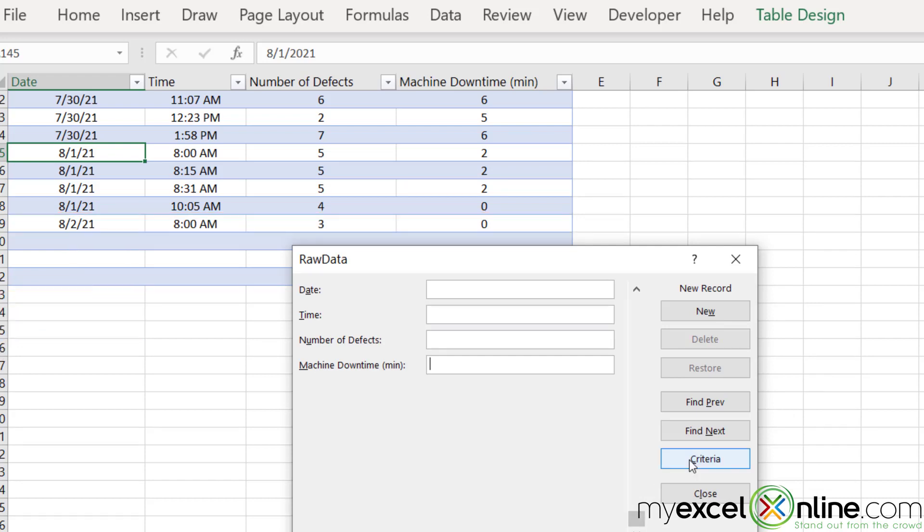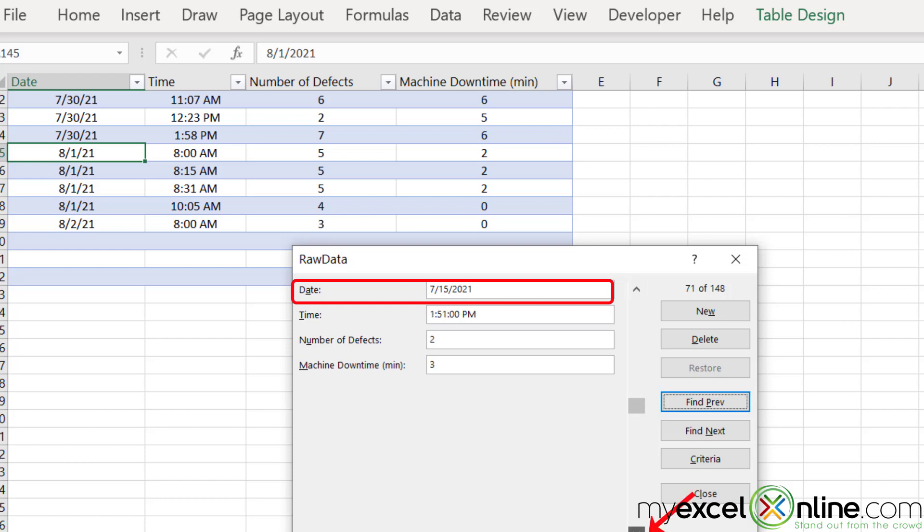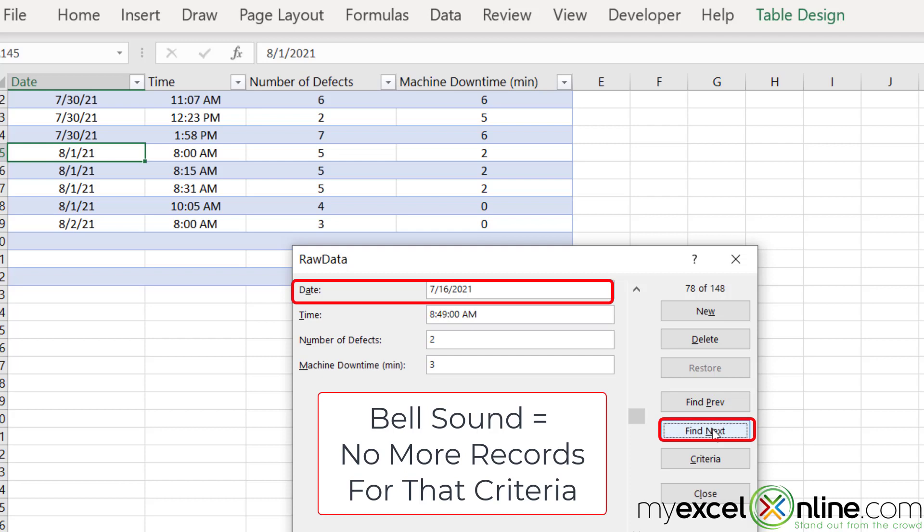I can also use this to search. If I hit the criteria button, if I type in 7-15 and I click find previous, I can keep scrolling upwards and see all my records from 7-15. Or I can scroll back down and find my records from 7-15. If I hit find next after my 7-15 data, I will hear a sound that essentially tells me that I'm at the end of the record set.